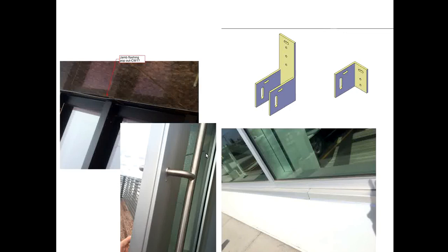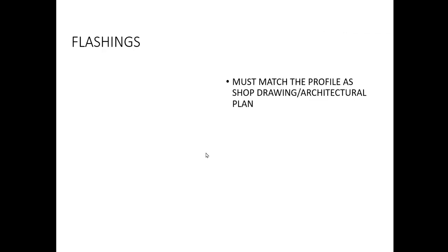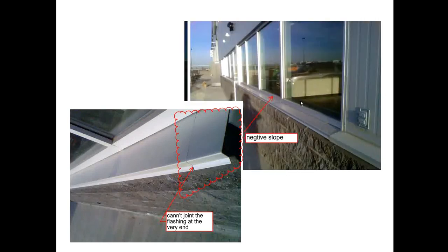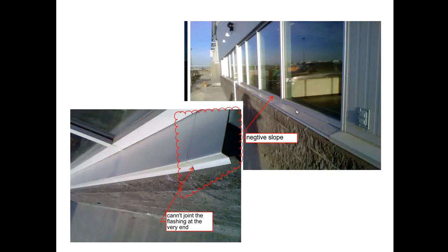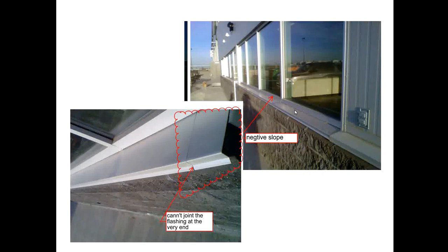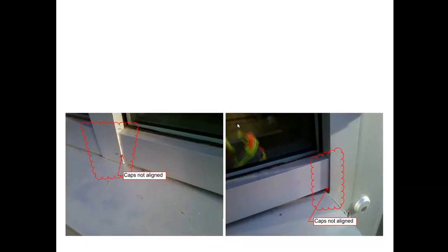Also make sure when flashing is installed, you don't want to have flashing have negative slope. So this could be a practice to know when you install your frames, your frame has to be shimmed high as much as you can, so then you have enough room for the flashing to have positive slope instead of negative slope. If you have negative slope, the rain or whatever gets into the building. So when you put flashing for the caps, you need to make sure the caps all aligned without any offset.